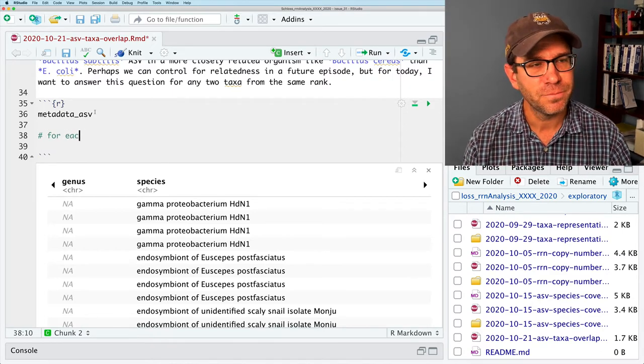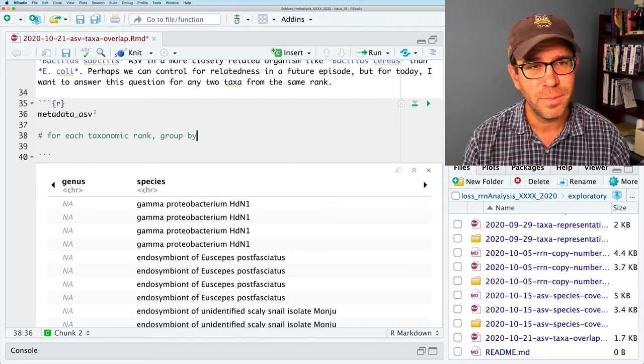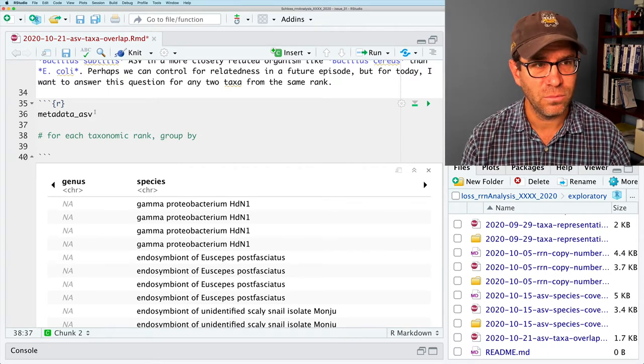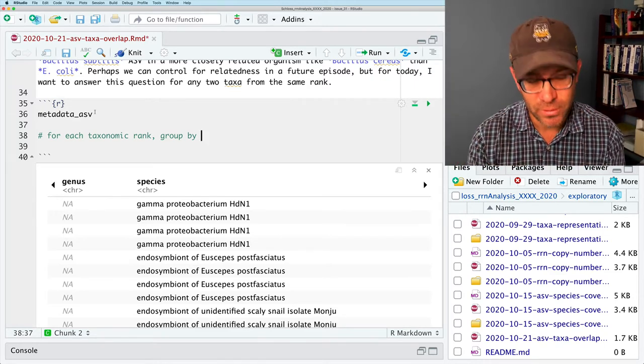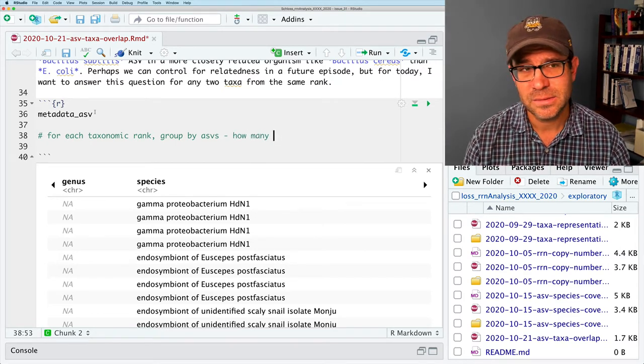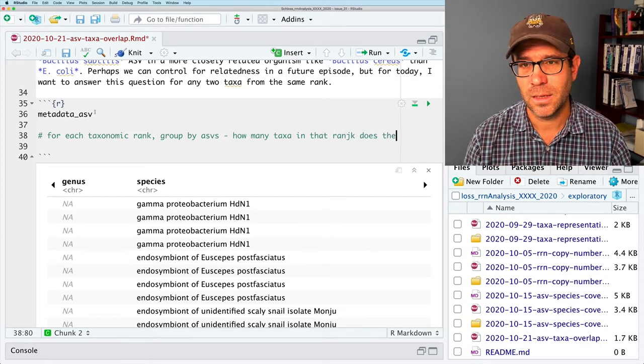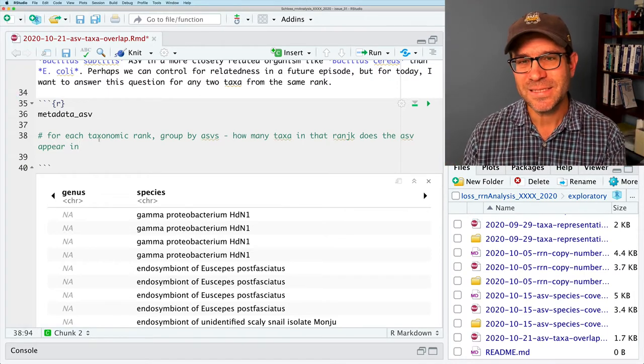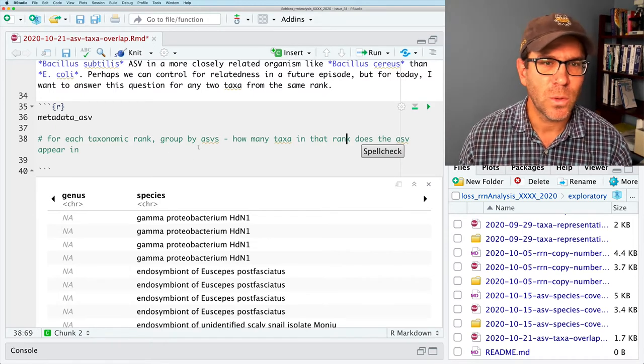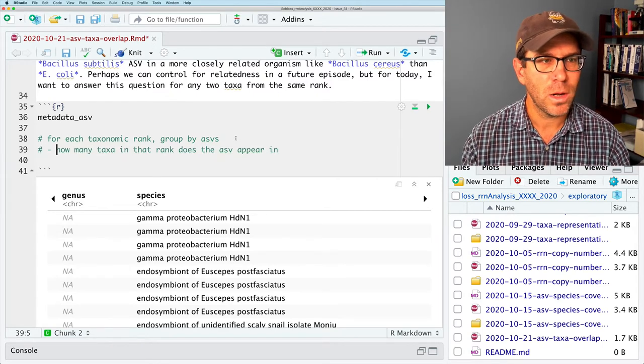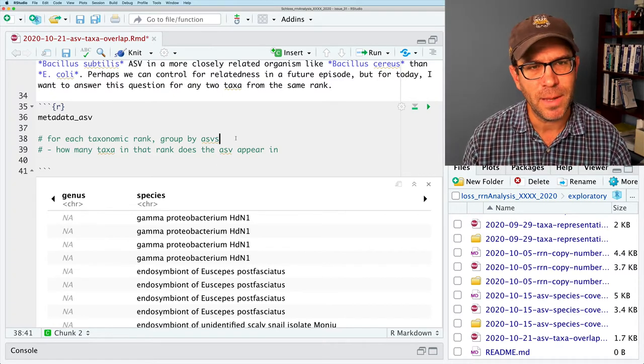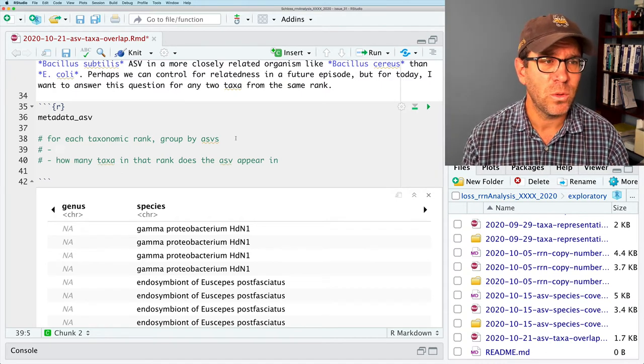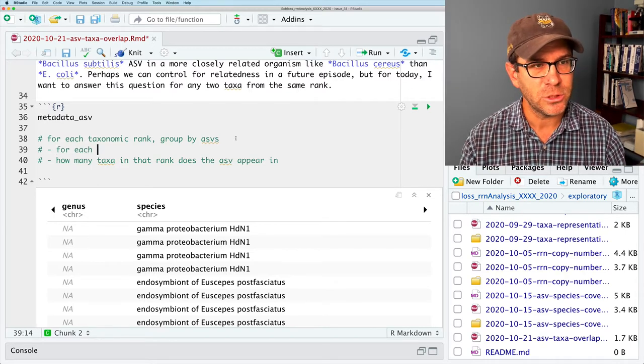The question then is how often is the same ASV found in multiple taxa from the same rank? Looking at metadata ASV, we have many columns - the genome ID, the kingdom, the phylum, the class, order, family, genus, species, strain, the region, the ASV, and the count. So I'm not so interested in the count, nor am I interested in like the strain or the genus. What we really want to know is how often is that ASV found in different taxa from the same rank. So again, how do we think through this?